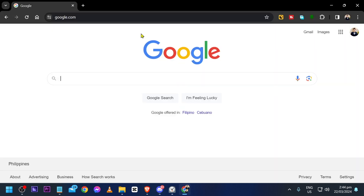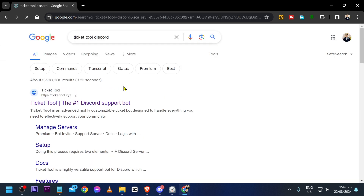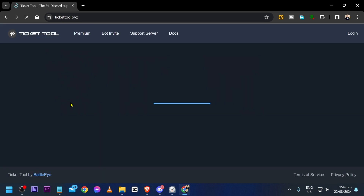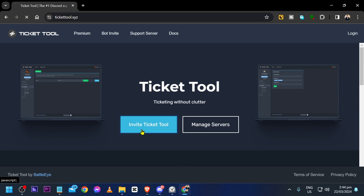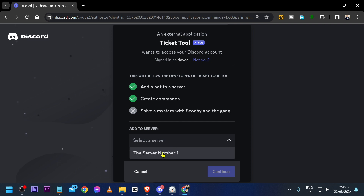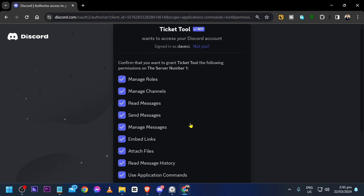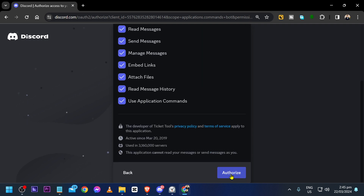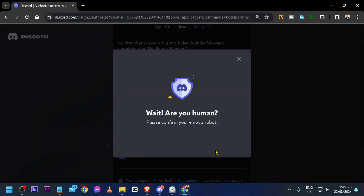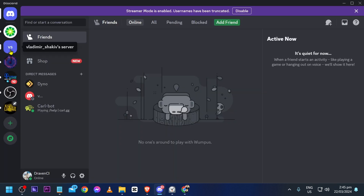First things first, open Google Chrome and search for Ticket Tool Discord. You should see it here — go ahead and click it, then click 'Invite Ticket Tool'. After doing so, you'll be redirected to the invite page. Click it, choose your server, click Continue, and then authorize.